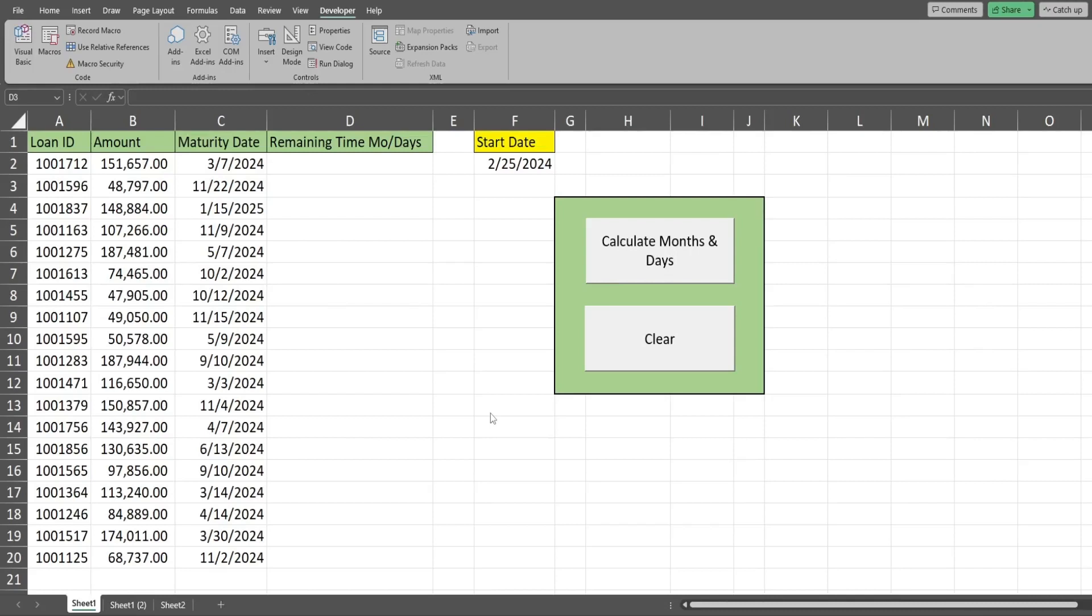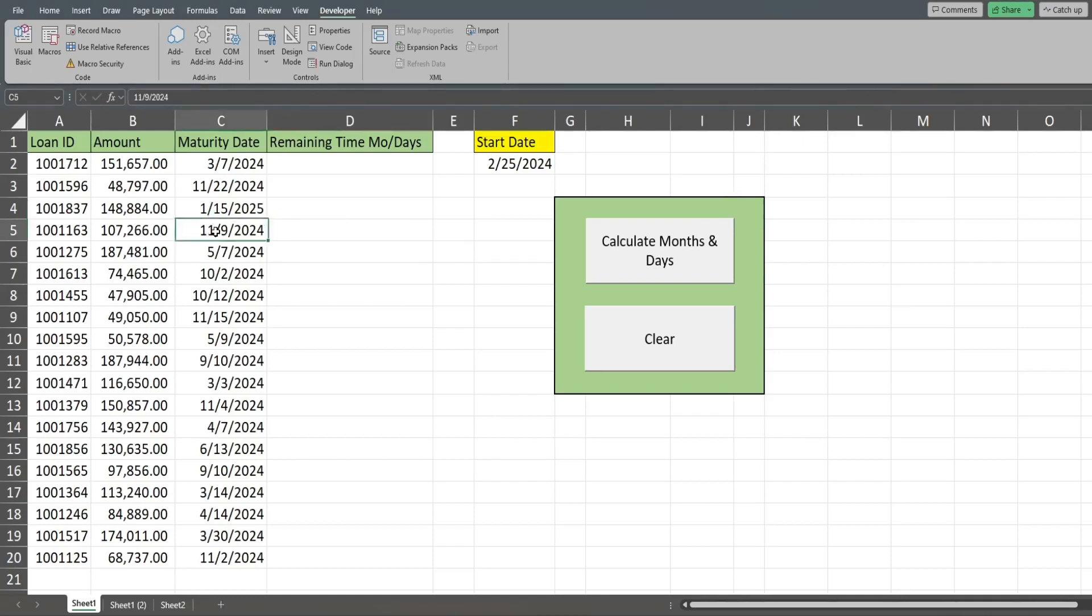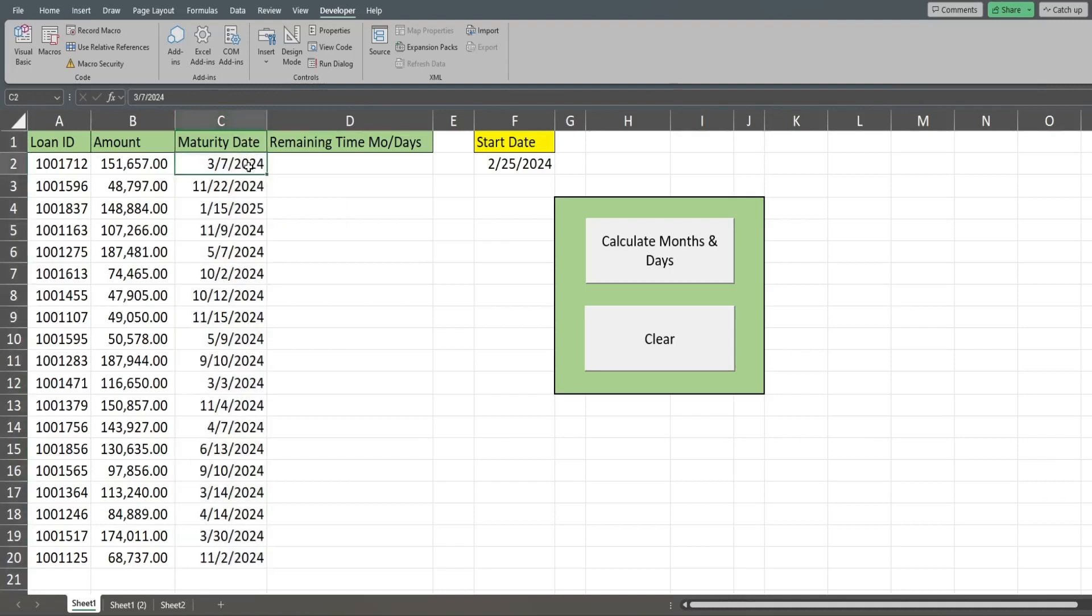In this video, we're going to use Excel VBA to calculate the difference in months and days between two dates. What you see here is a preview of what we're going to create today. I have a data set of loan records.